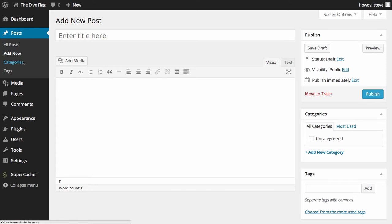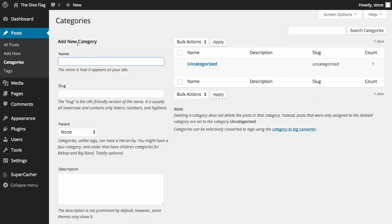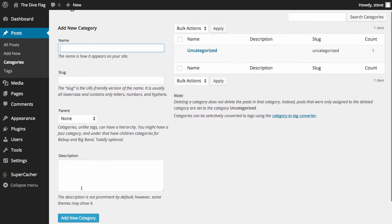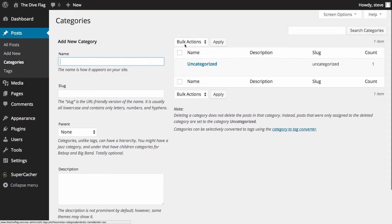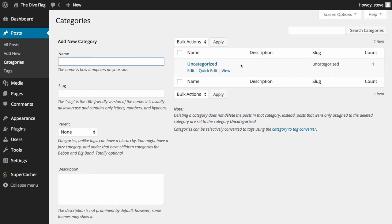If we click on Categories, you can see we can add a new category by adding the category name, the slug — which is the part of the URL for the category — whether it has a parent category, and a description. Then simply click Add New Category. At the moment we only have Uncategorized because we haven't yet added anything. The description, slug, and number of posts within each category will all show in the list.